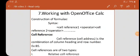In yesterday's class we studied the operators in OpenOffice Calc. Now we study about the construction of a formula - how to construct the formula. The following steps are used.